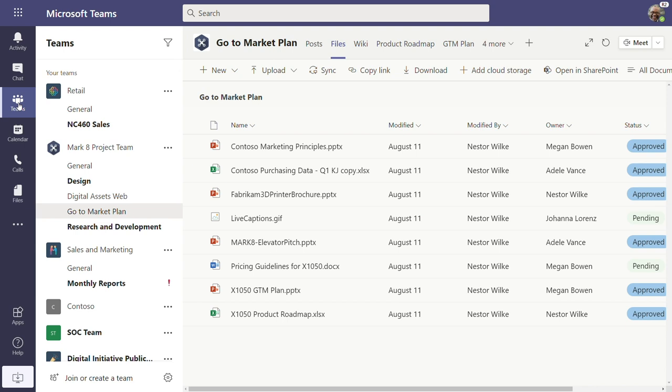But sometimes I want to work with files from a specific team in Teams, and for that I'll go over to the Teams tab. For this demo, I'm looking at the Mark 8 project team, and specifically the go to market plan that I'm working on. And you can see to the right, all of the files that I work on associated with this channel. Additionally, you see this custom column status, which also has been applied to conditional formatting. So I can see which files have been approved and which ones are pending.